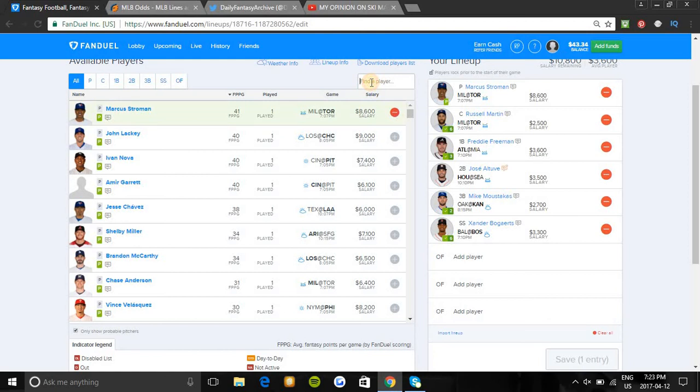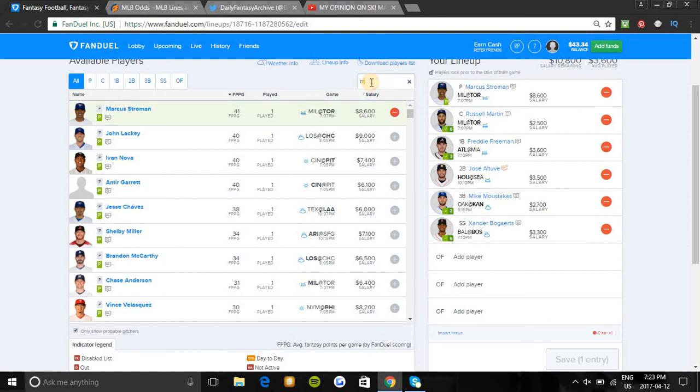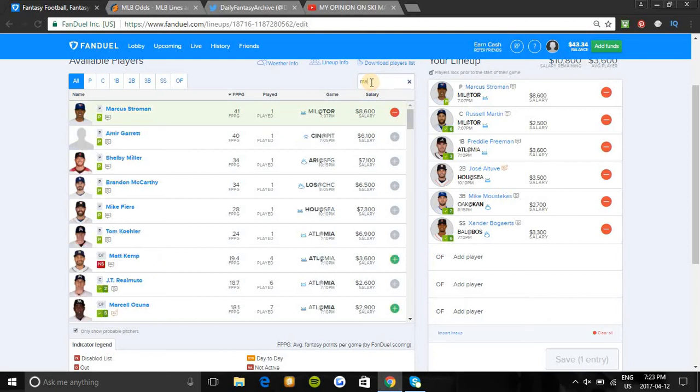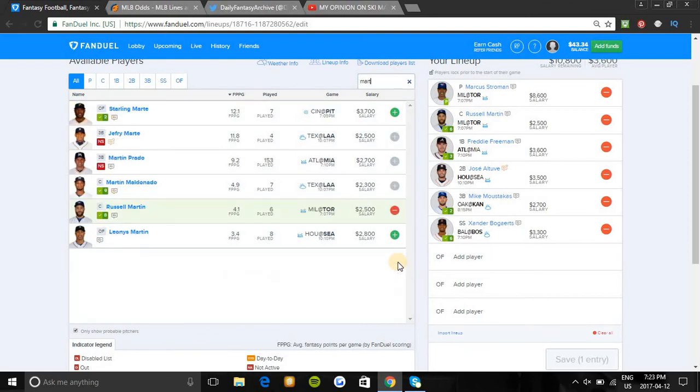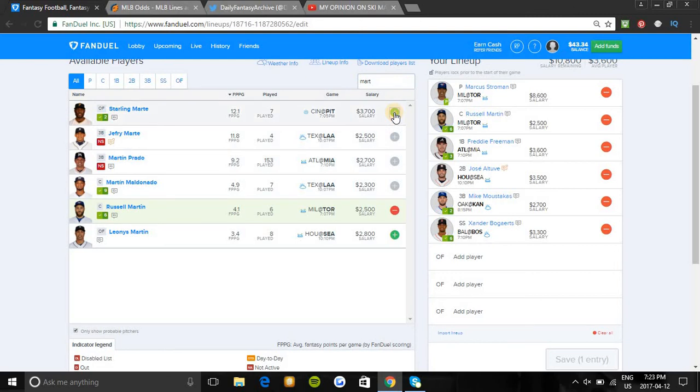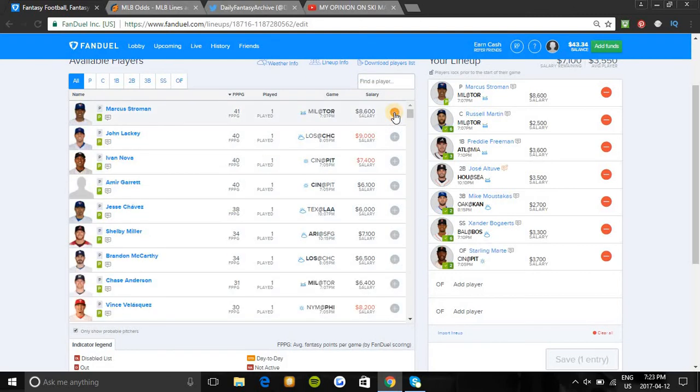The outfielder we're going to be looking at is Starling Marte. He's in a great matchup tonight and he's batting .500 in his last five games, so he's been very consistent lately. He's in a nice Steelers lineup - Pittsburgh can get their bats going tonight against Cincinnati easy. He's batting second and has been very consistent, and it should easily continue again tonight.